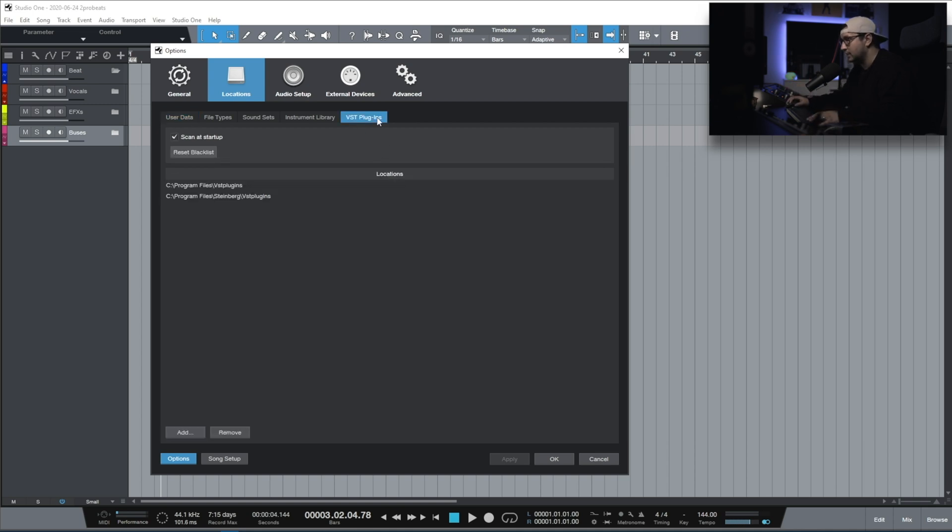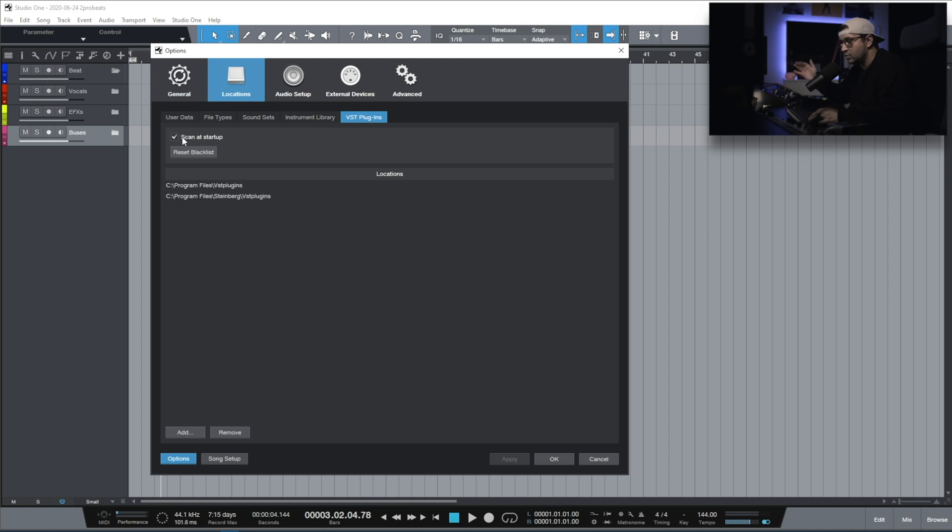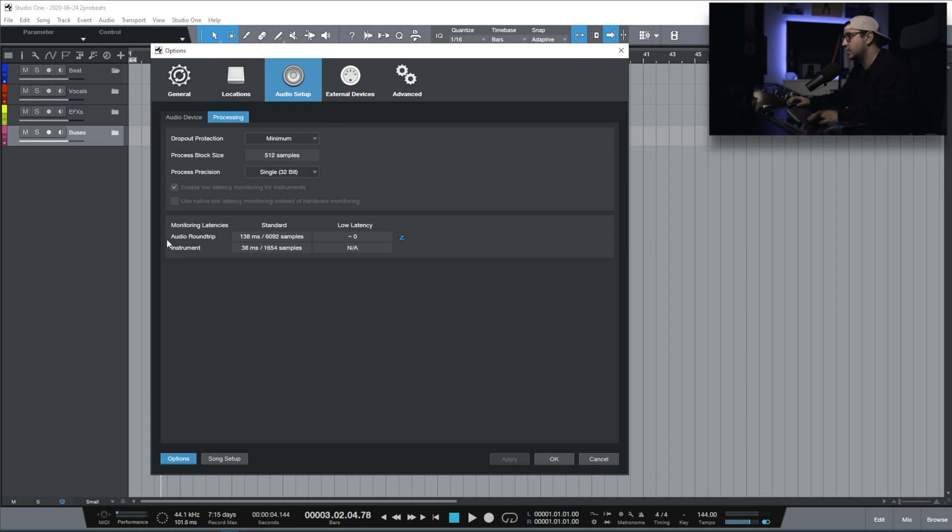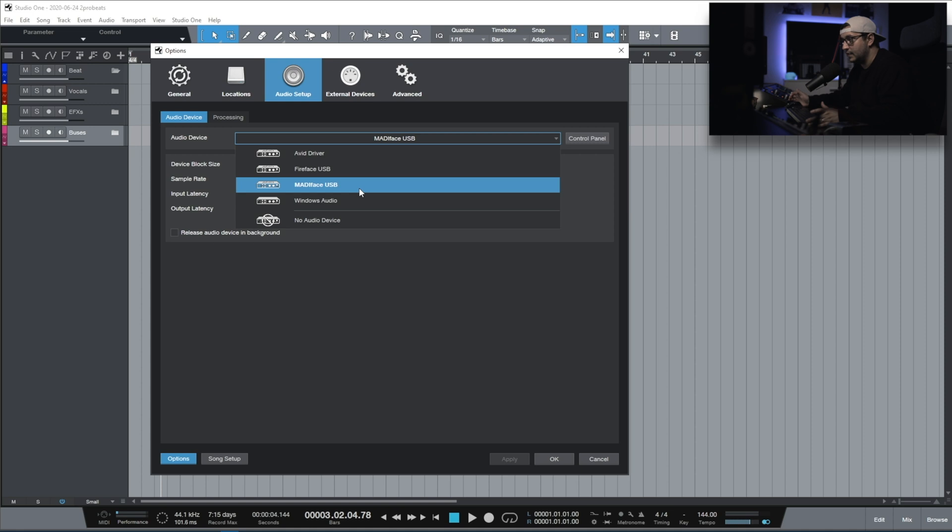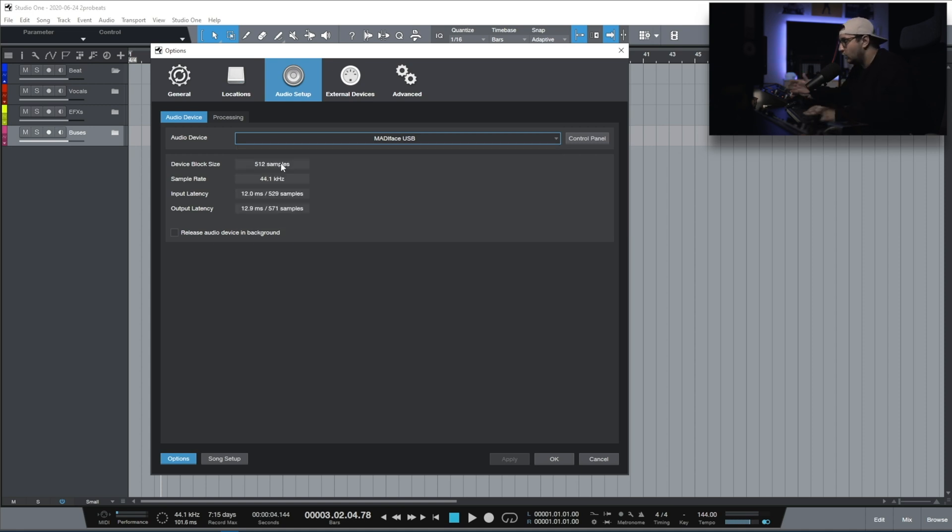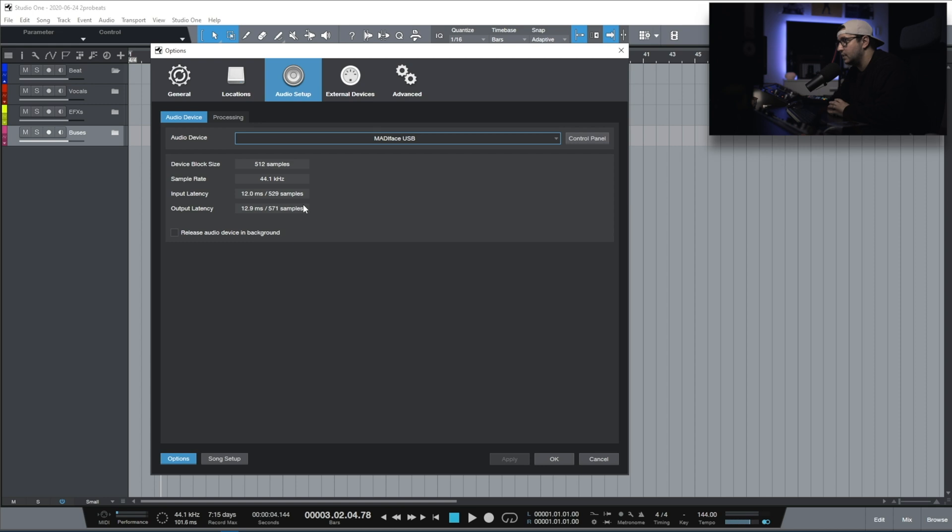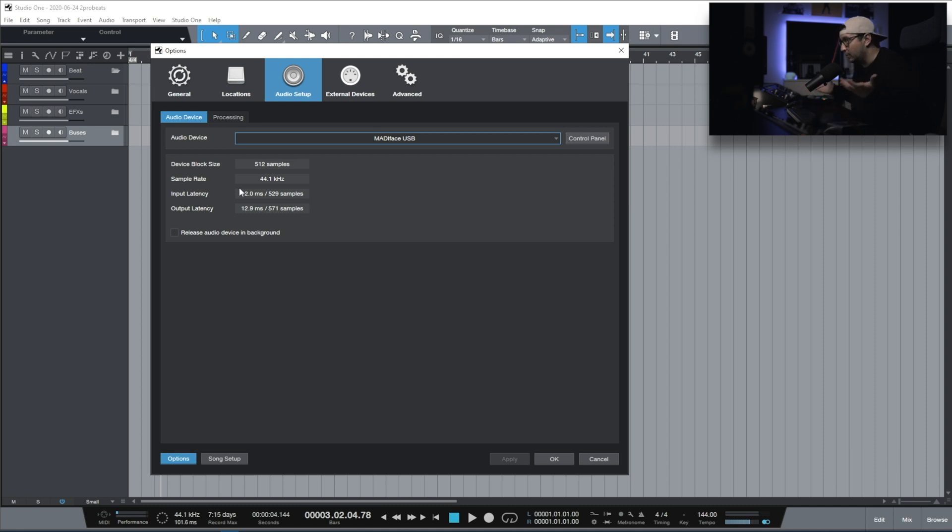On the VST plugins tab, scanner at startup enabled because I don't want to disable this option every time I install a new plugin or demo. I just want to install it so Studio One scans it and I can use it. Auto setup, here you can change the driver that Studio One uses. I use a Madiface driver for the RME UFX+. The block size depends on your system, on how powerful your CPU is. For mixing, sometimes it's better to go even higher on the block size. That way you can help the CPU deal with more plugins if you have a big project.